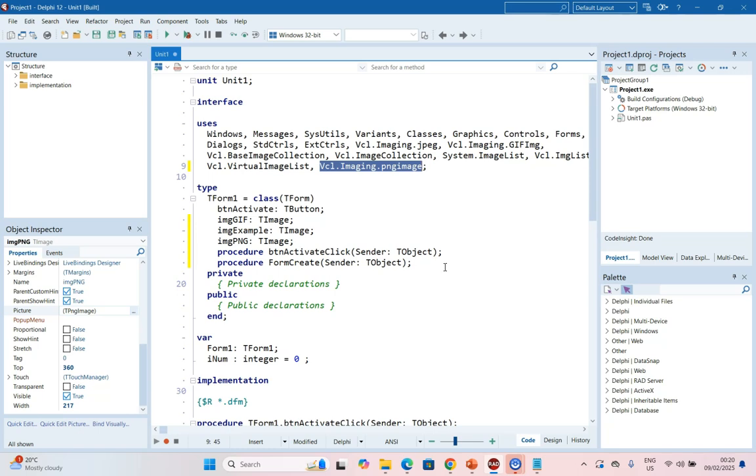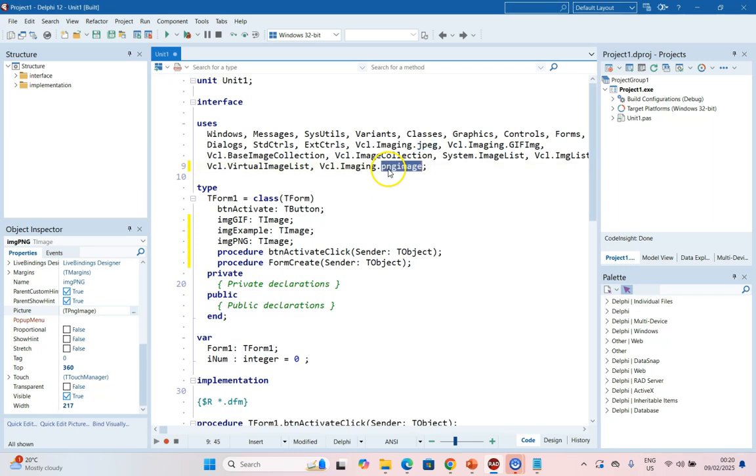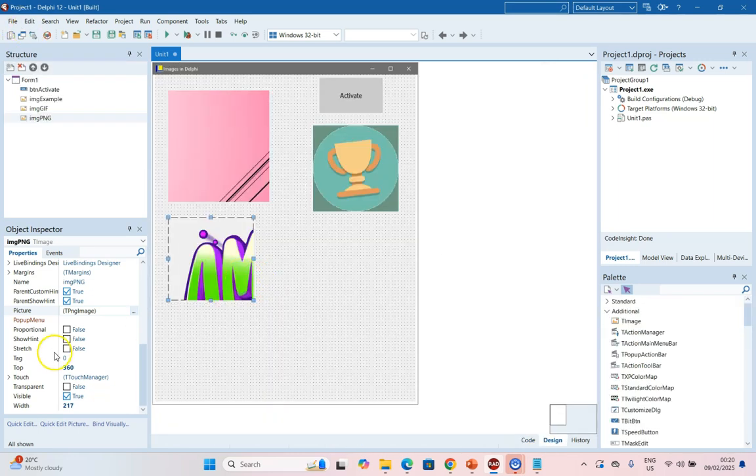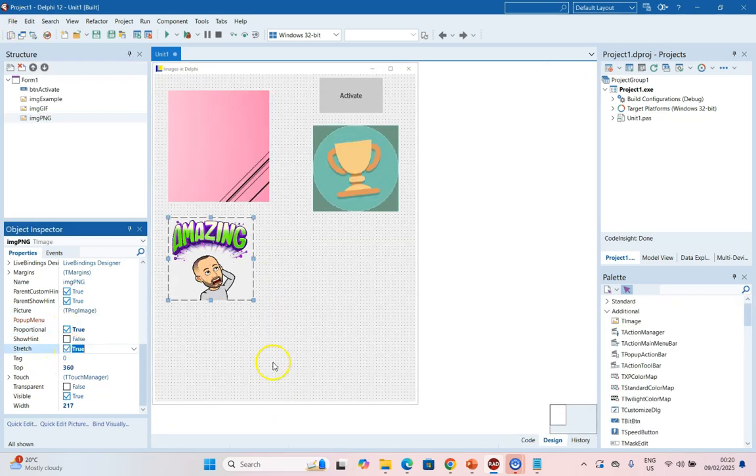As long as you've got the VCL Imaging PNG library attached, you can make use of PNG images. So you can see I can use GIFs, I can use JPEGs, and I can use PNGs. And then we would just set the Proportional and Stretch so that it fits.